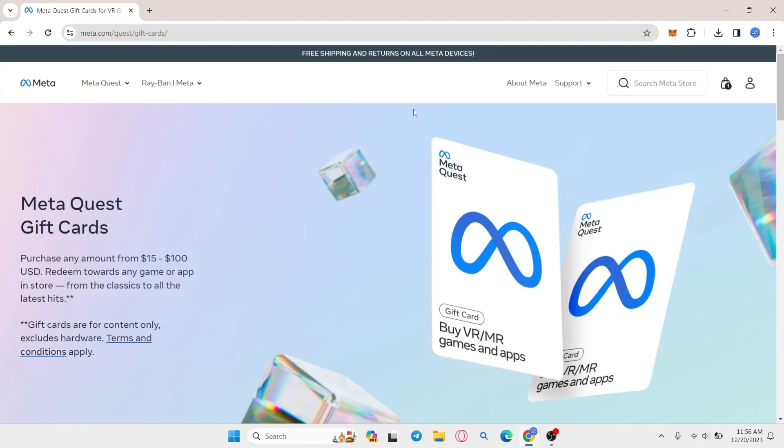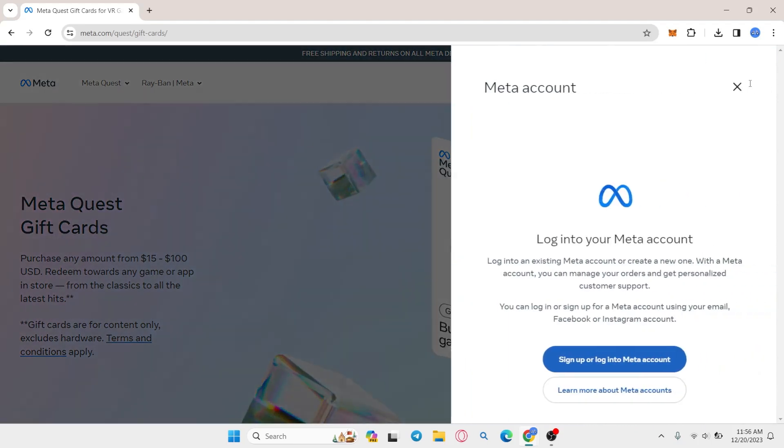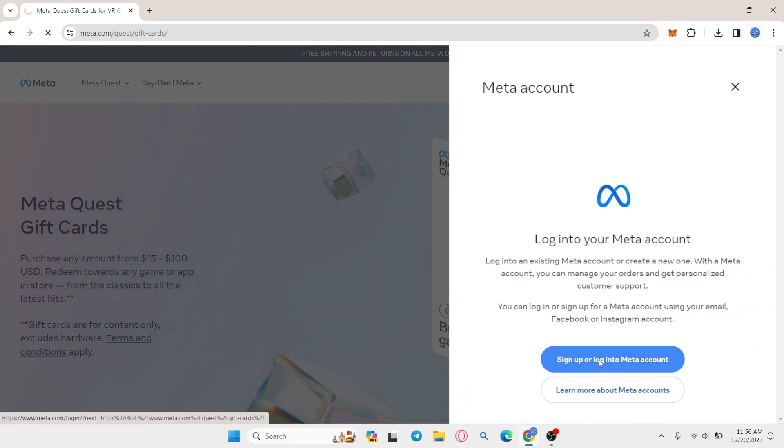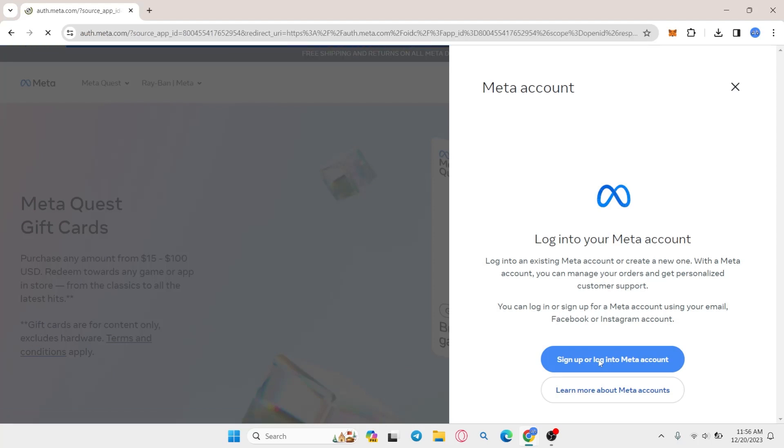Now from this page, in order to redeem your card, go ahead and click on the account icon at the top right corner to proceed with logging into your account. Click on the sign up or login into meta account option and now you will be taken into the login page.